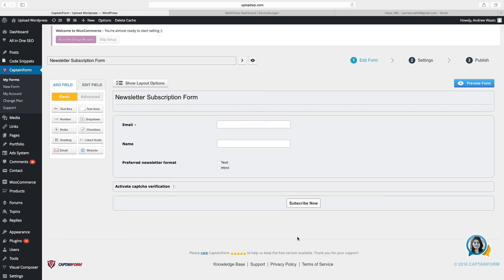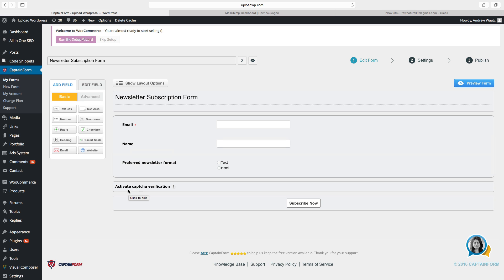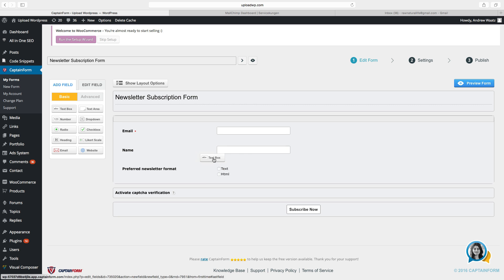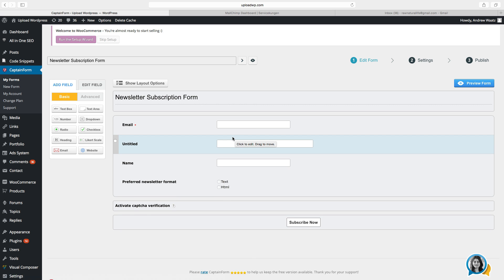This is the basic one. We got email, name, preferred newsletter format, we got activate captcha verification and a subscribe now button. So you can edit this as much as you want. You can just drag one of these. If you want to have a text box, just drag it and release. Very easy.